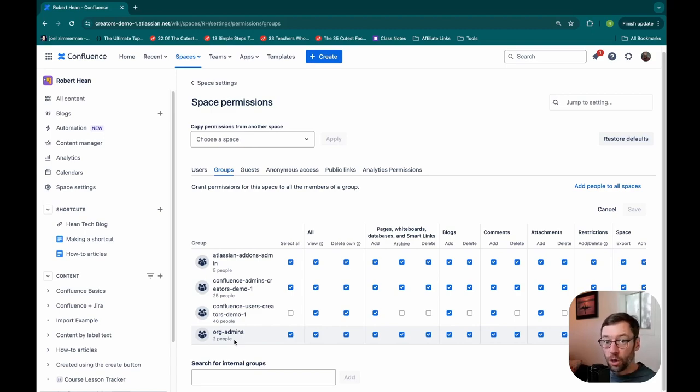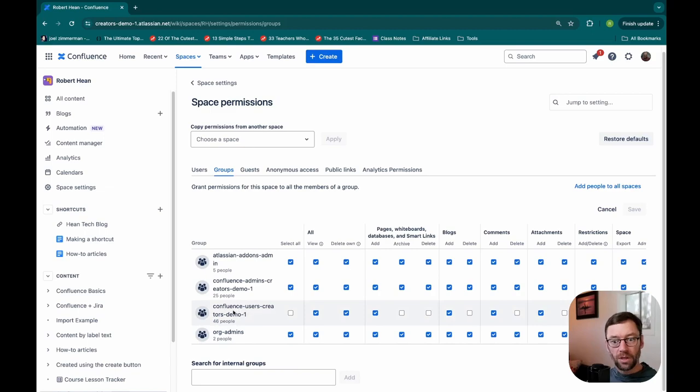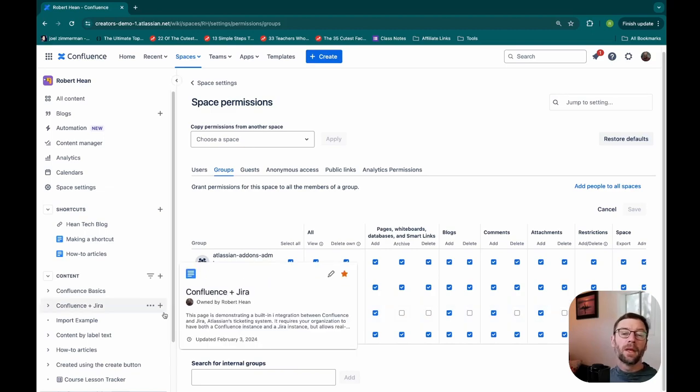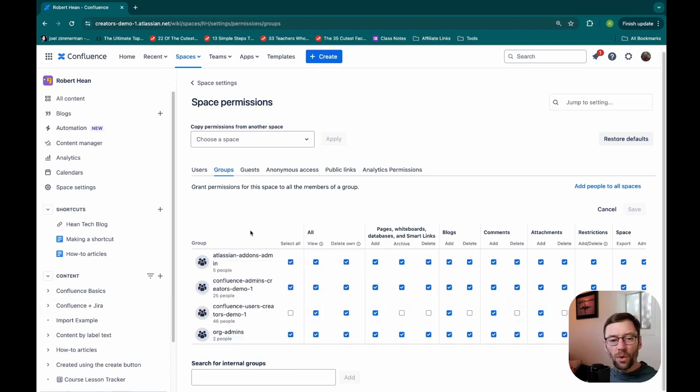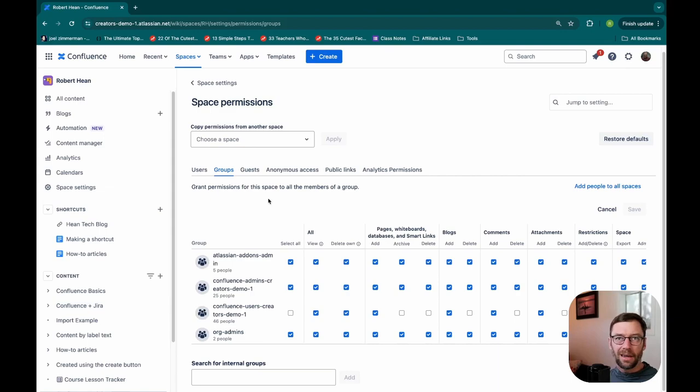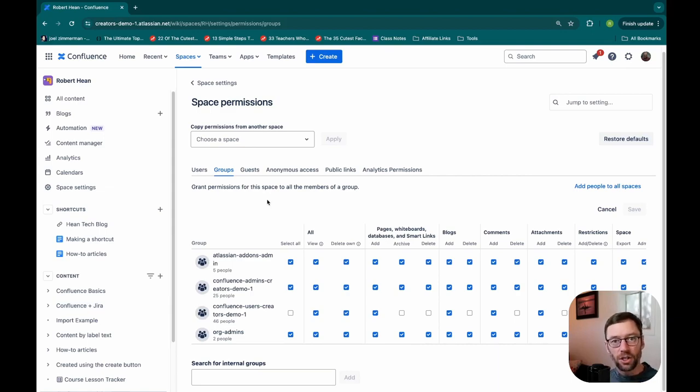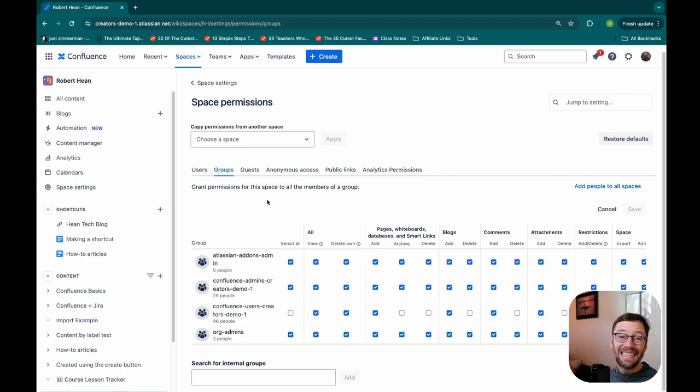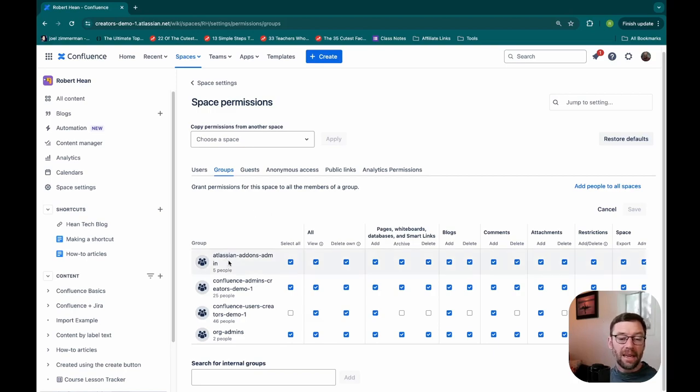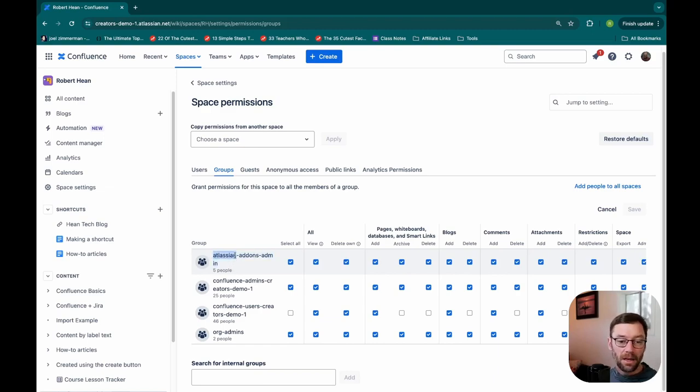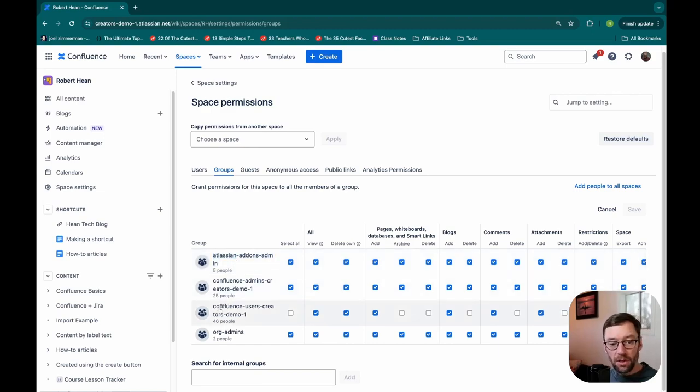The other way groups can be created is through an integration to something like Okta or Active Directory or other identity manager. This is something typically your information technology or IT team would set up, but that could automatically say if someone has a certain job, add them to Atlassian add-ons admin, or if someone is hired, add them into the Confluence users group to make sure they're automatically provisioned.